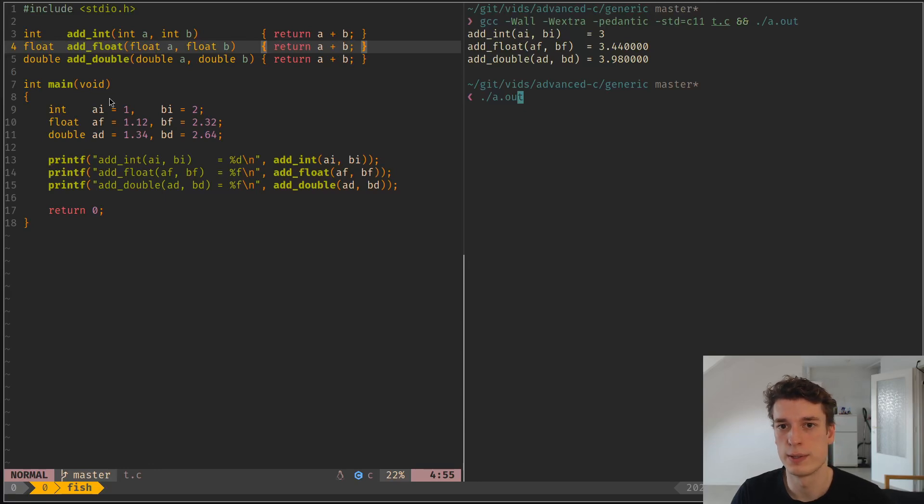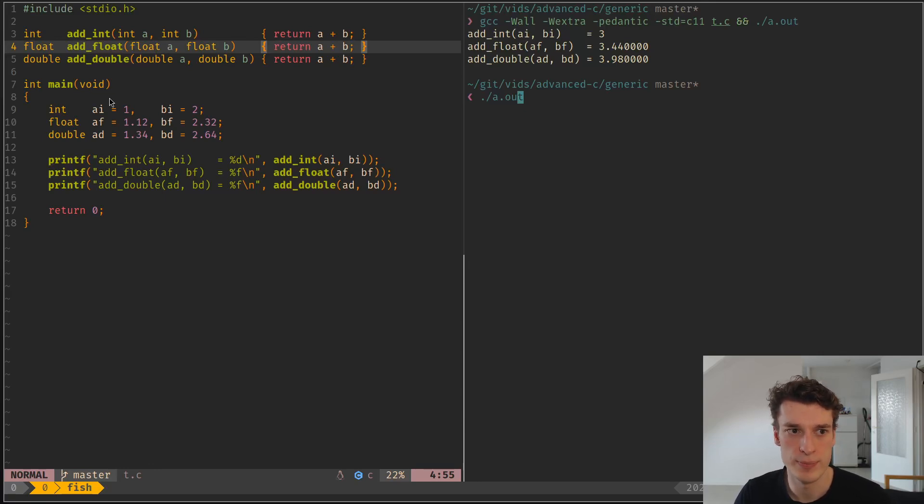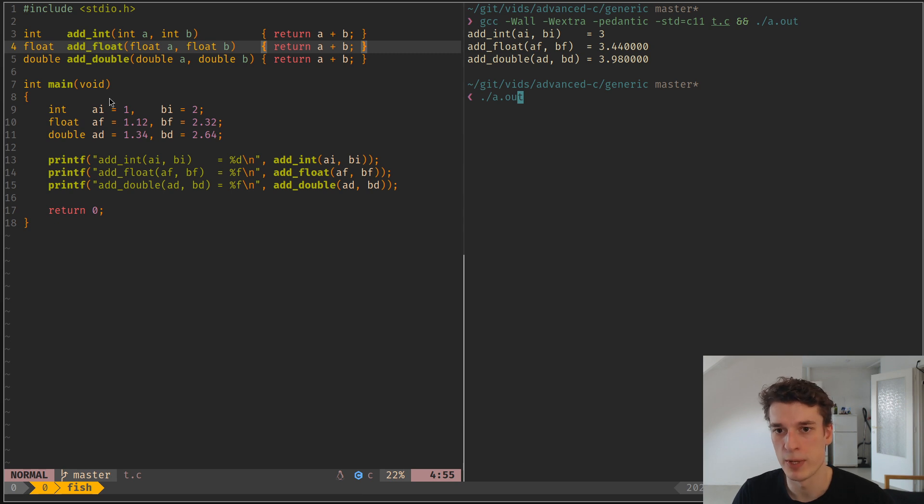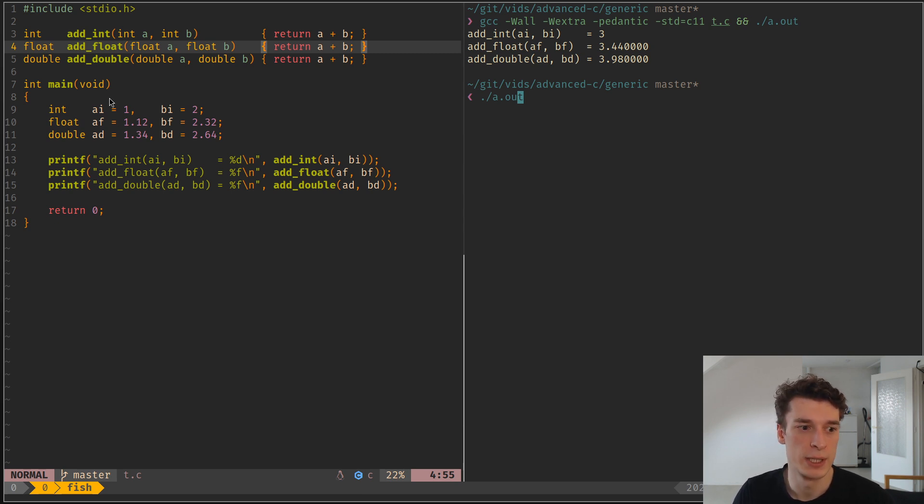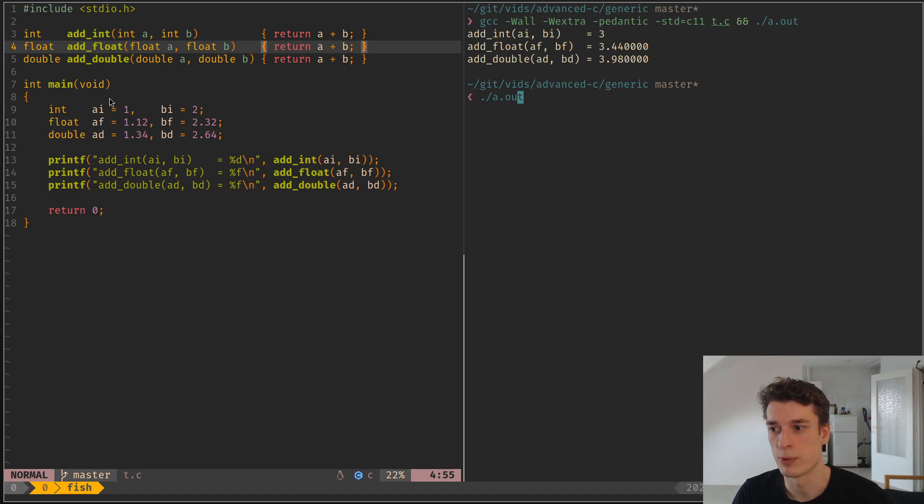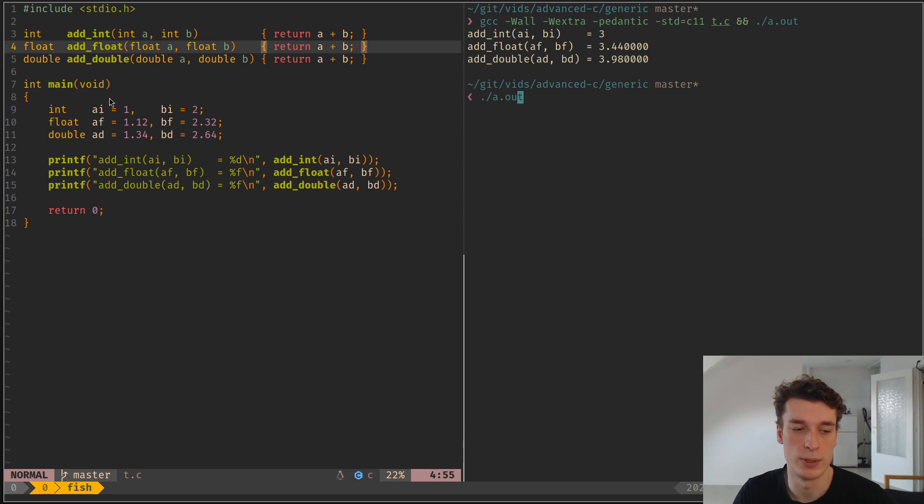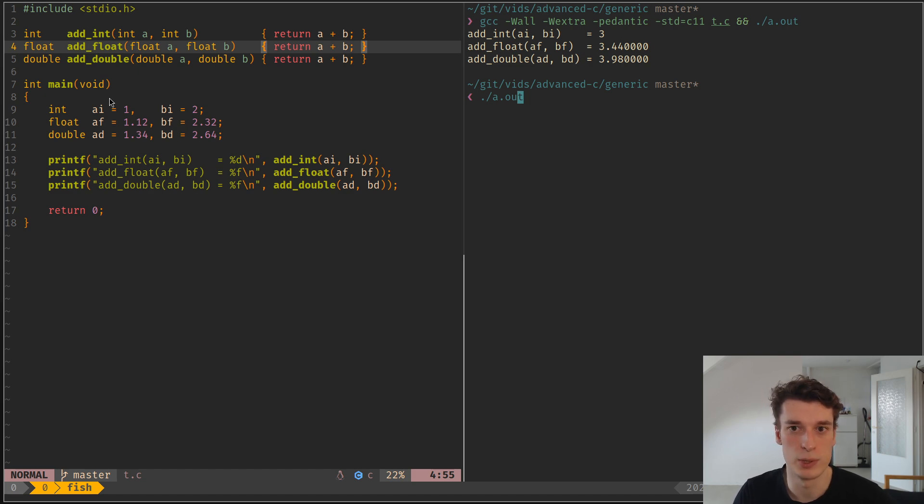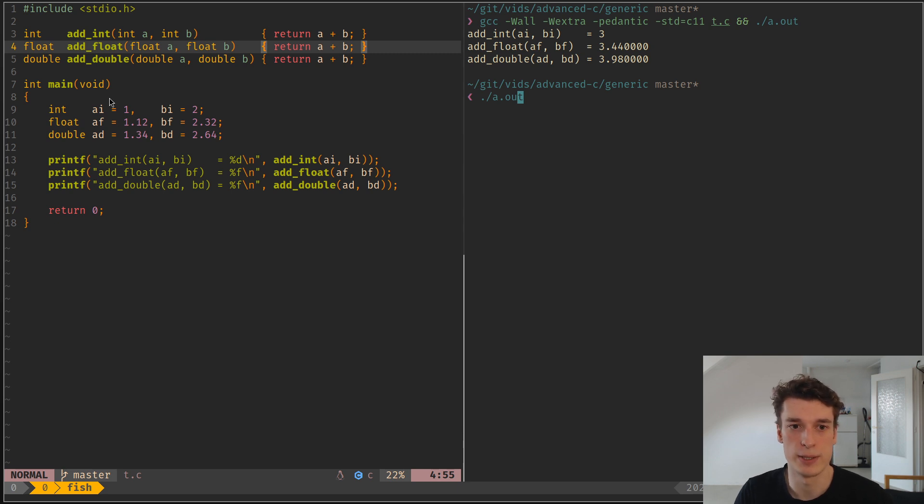Alright, in this one I'm going to show you how you can have generics in C. It's kind of a rough generics that arrived in C11, but it is part of the standard. It's less nice than other languages like C++ templates or Rust traits, but it's still something that is quite useful, especially if you want a clean user interface that can handle multiple different types.